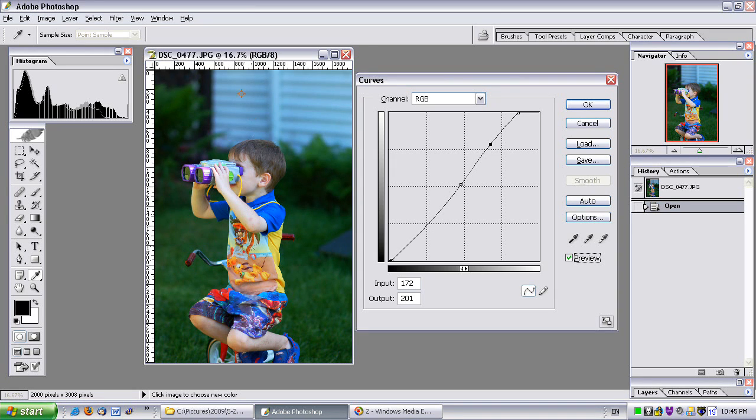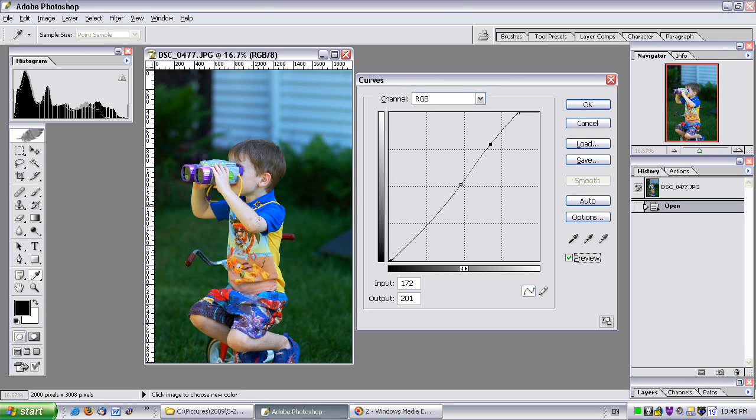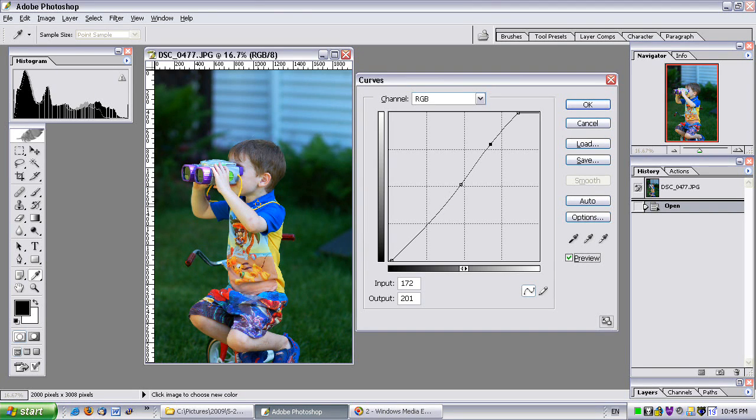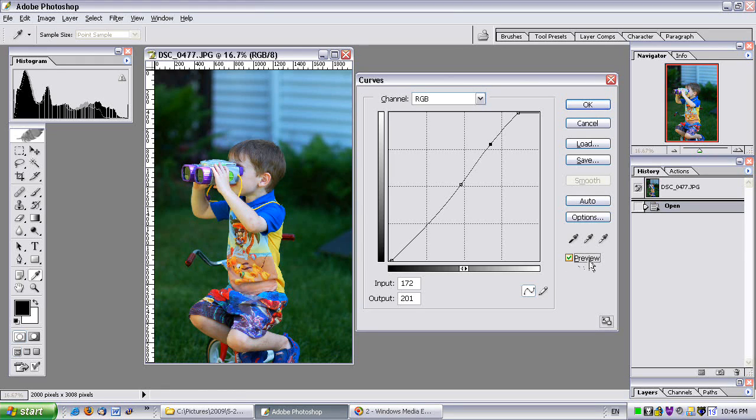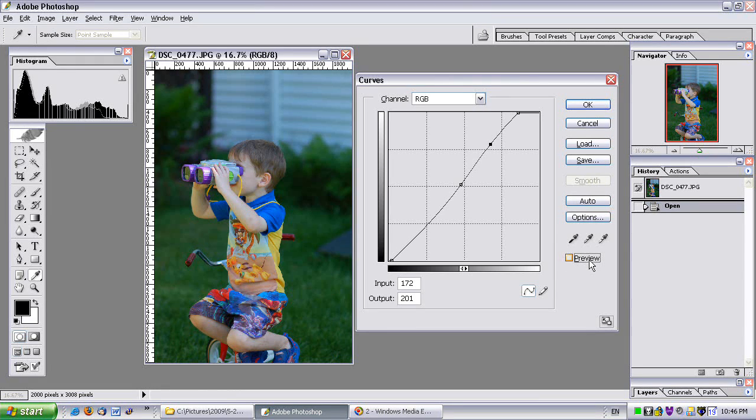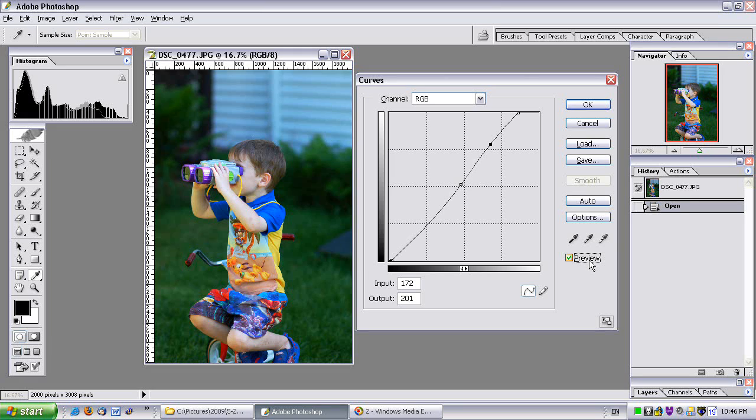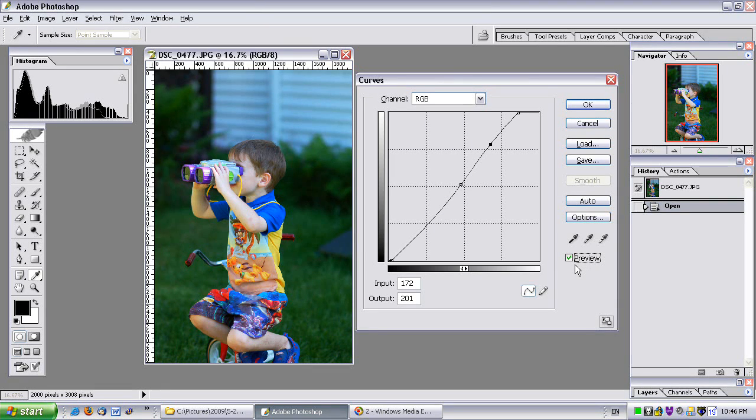In my eyes, it looks more 3D-ish. Let me un-preview it again. Dull, washed out. Preview it. Much better. It looks much more 3D in my eyes.